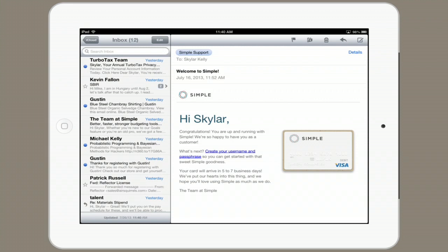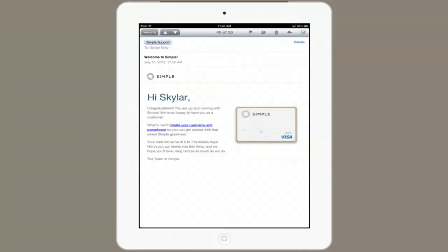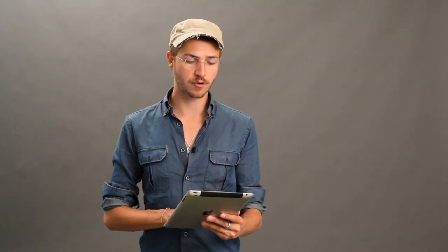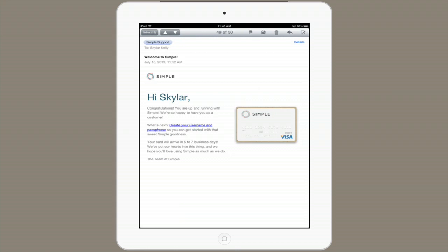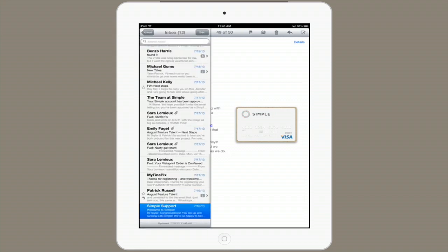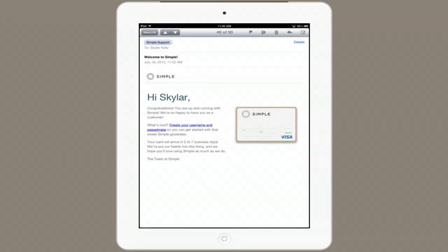Now if I rotate my iPad to portrait mode, you'll see that the inbox disappears. If you want to see the inbox while in portrait mode, swipe out from the left — from the border of the screen on the left hand side, swipe your finger toward the center. Your inbox will magically appear.